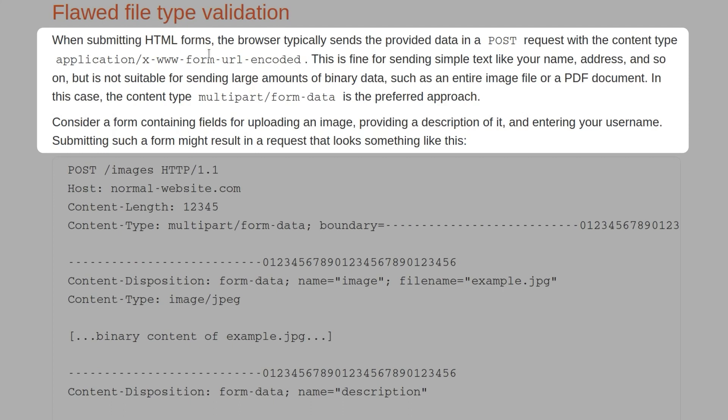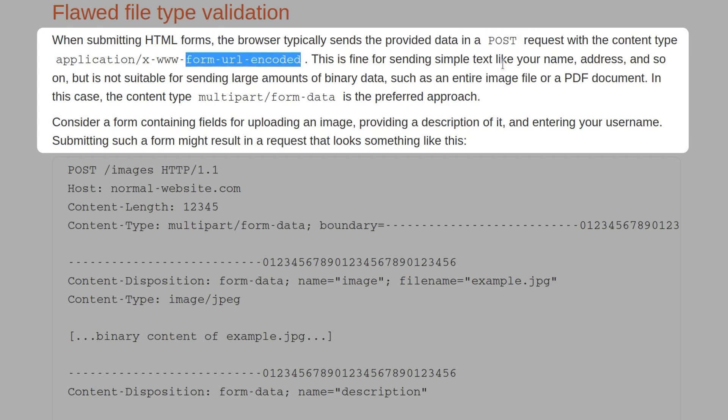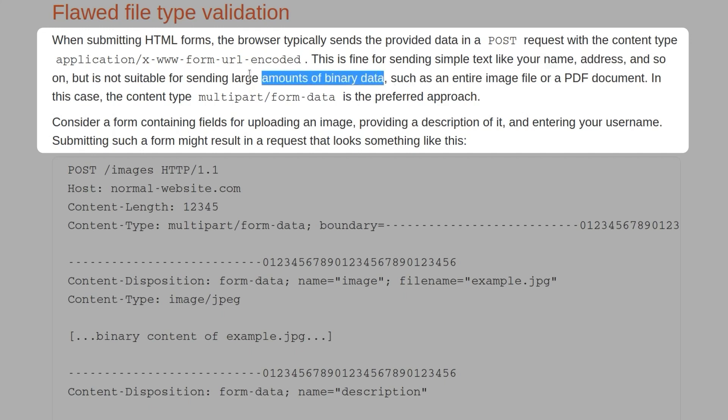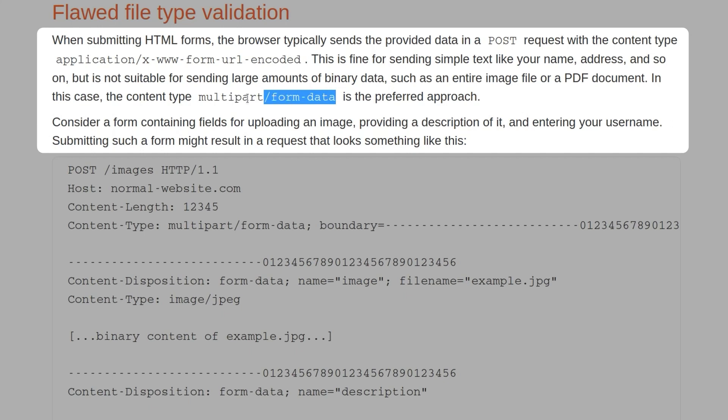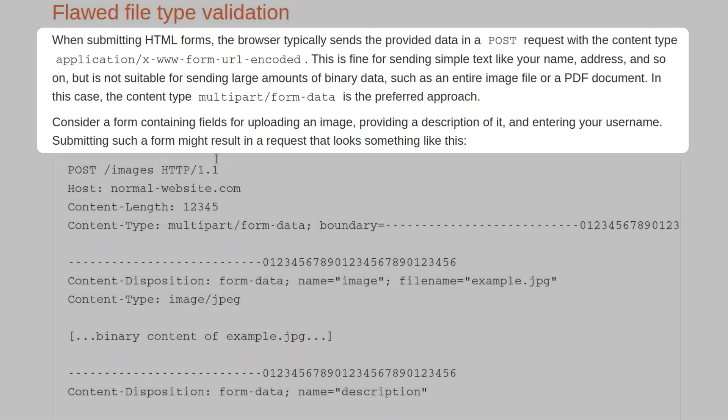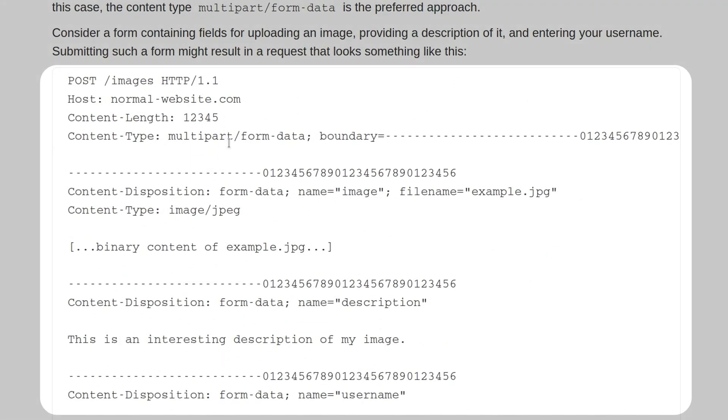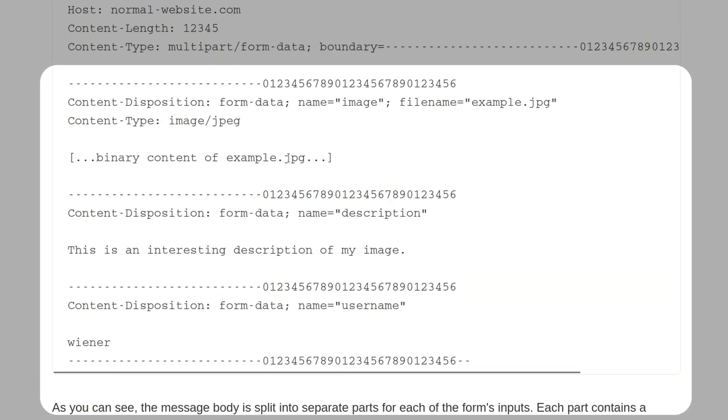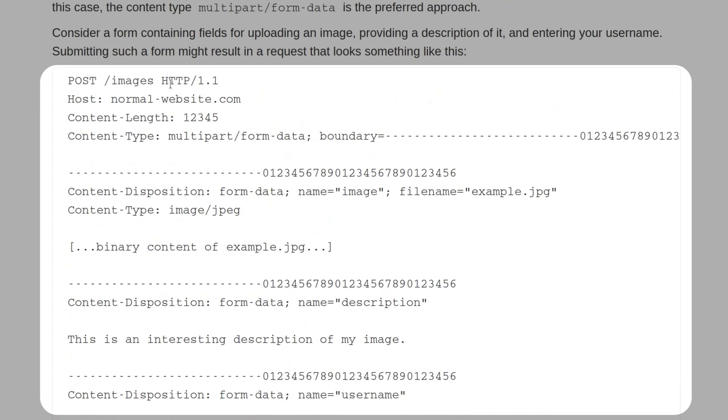This section starts by telling us how the browser deals with submitting HTML forms. It'll send the data in a POST request with a content type of form URL encoded. That's fine for simple data, but for sending large files, so large amounts of binary data, the preferred approach is to use this multipart form data. Consider a form containing fields for uploading an image, providing a description and entering the username. It might look something like this. We've got an example of a POST request then. This is going through to the images endpoint on normal website.